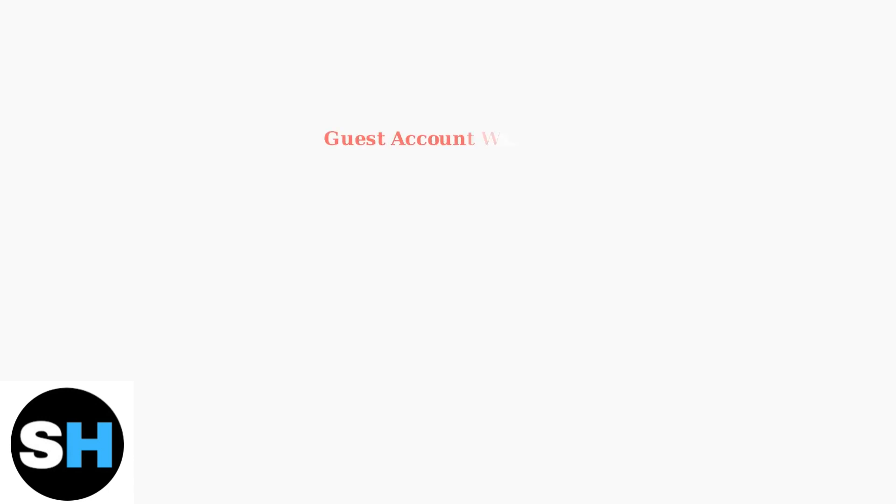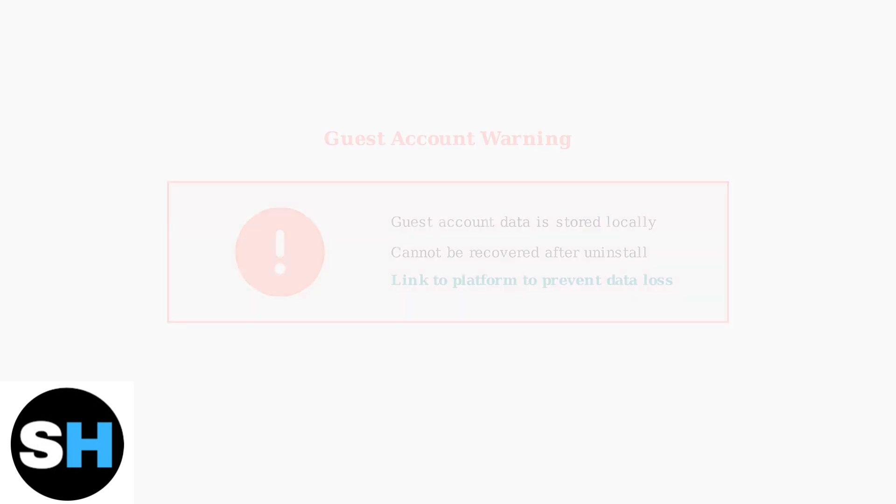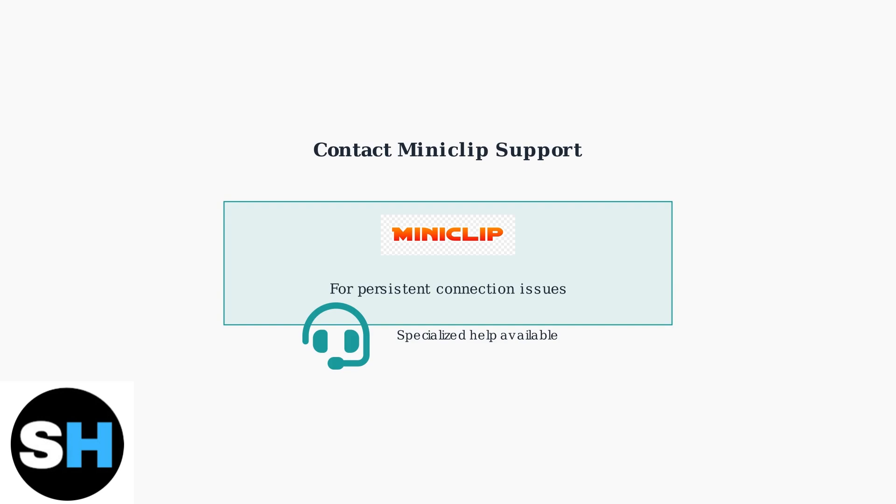Important warning about guest accounts. Data in guest accounts is stored locally on your device and cannot be recovered if the app is uninstalled or your device is reset unless the account was linked to a platform. If all troubleshooting steps fail to resolve your connection issues, contact Miniclip Support for further assistance. They can provide specialized help for persistent problems.